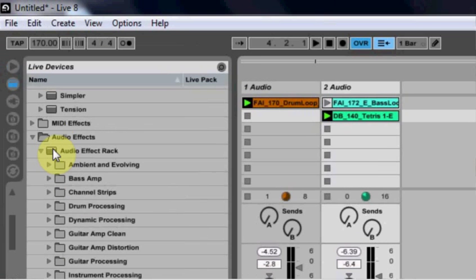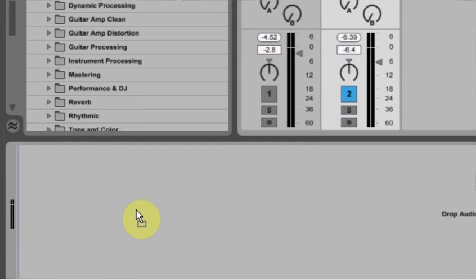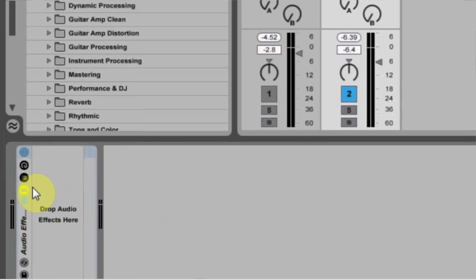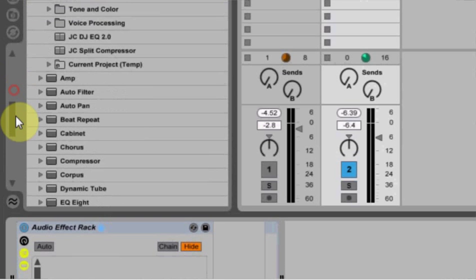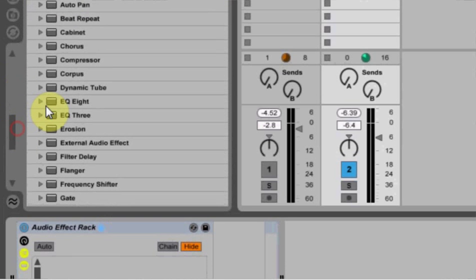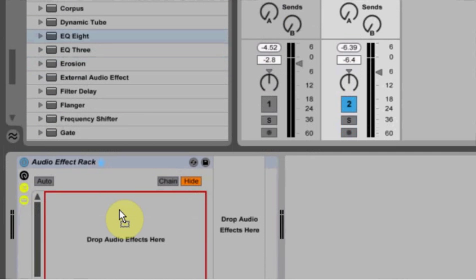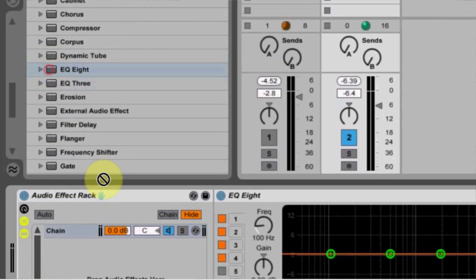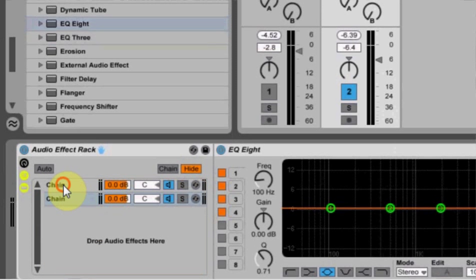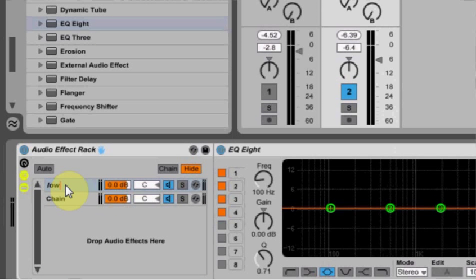First thing we got to do is take an effects rack, drop it in there. Boom. Expand this. Drop two EQ8s on it. EQ8. Boom. Boom. Oh, EQ8. Boom. Click here. Control R to rename. Rename it low. Rename this one high. Control R.